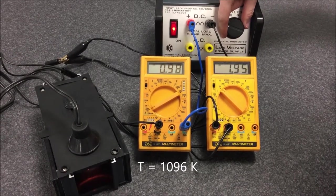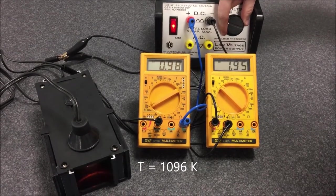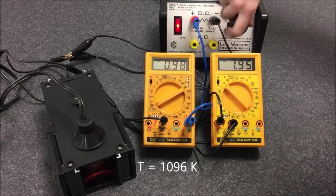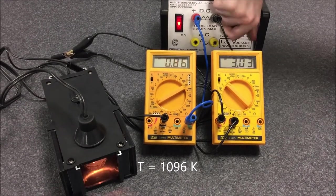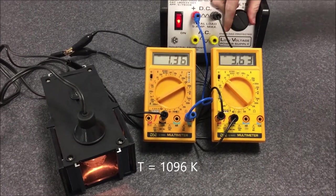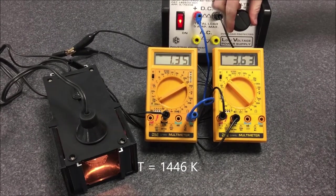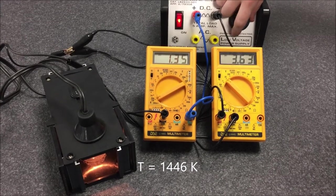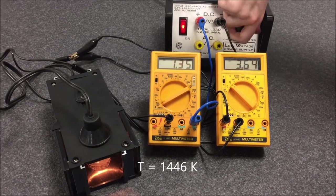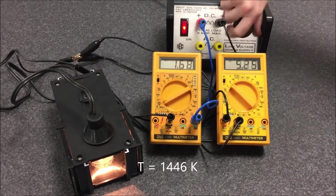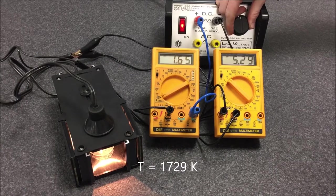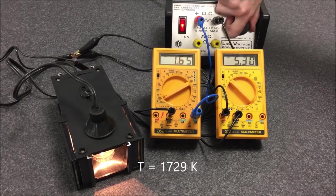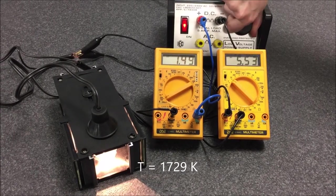As I increase the voltage, you'll notice the light color is going from a reddish color and it's getting a little bit more yellow as the voltage is increased. It's shifting towards the blue end of the spectrum, so it's becoming more and more white.